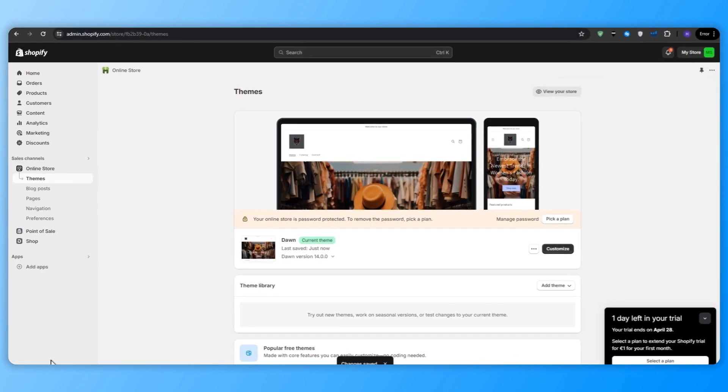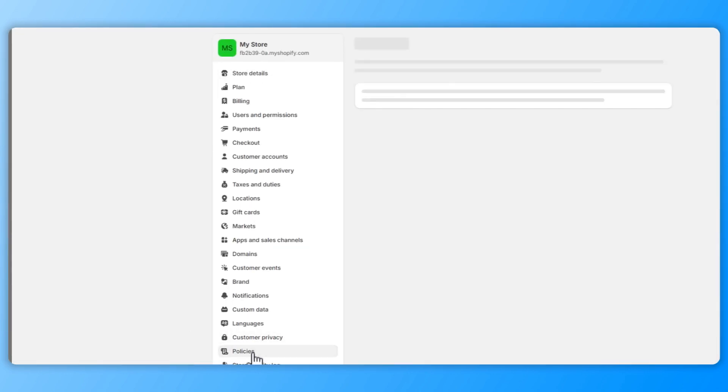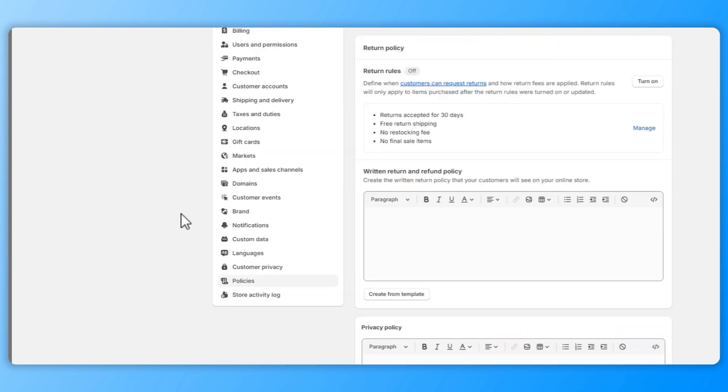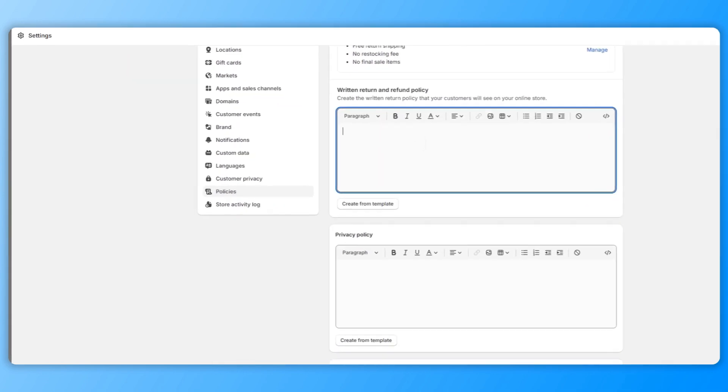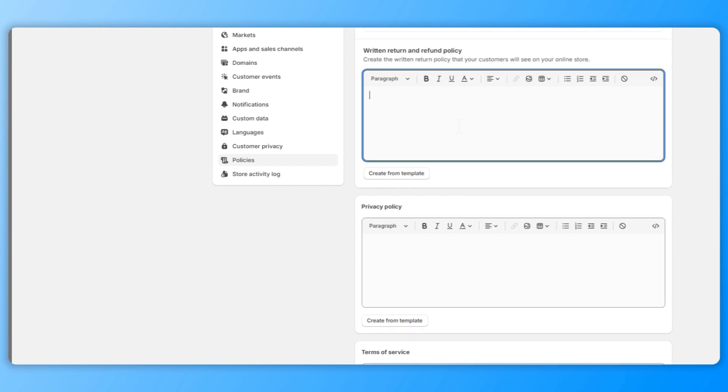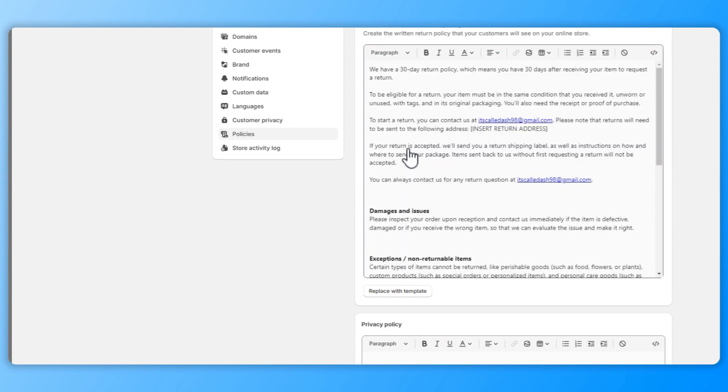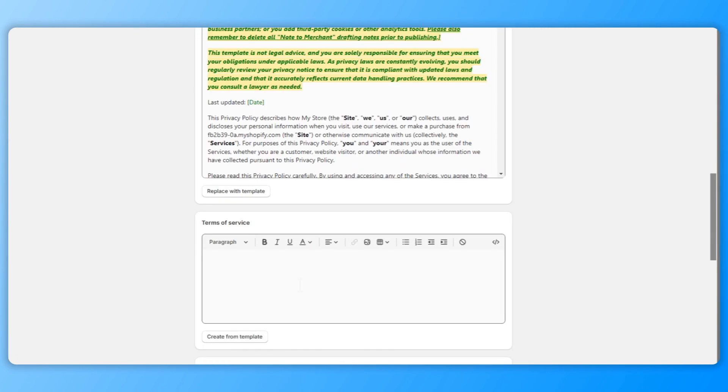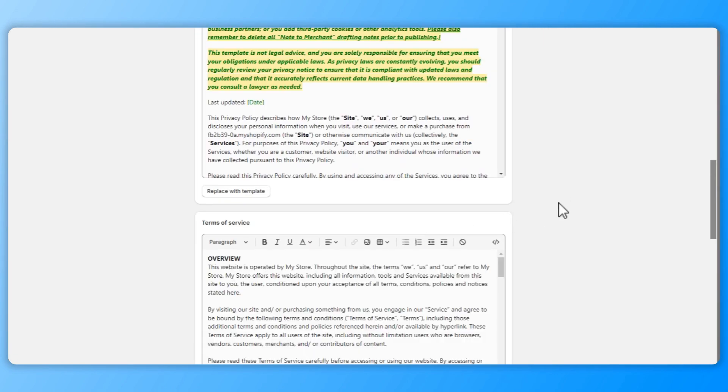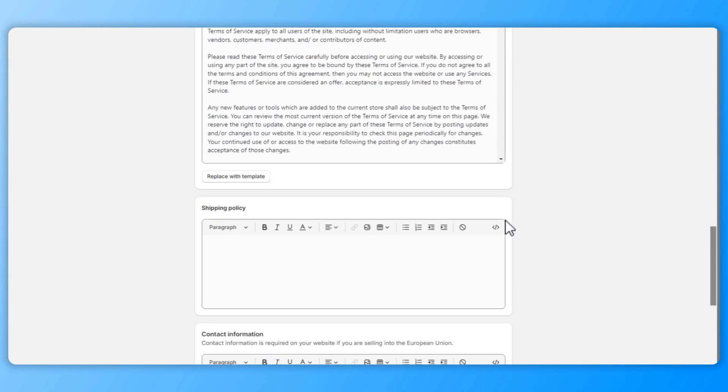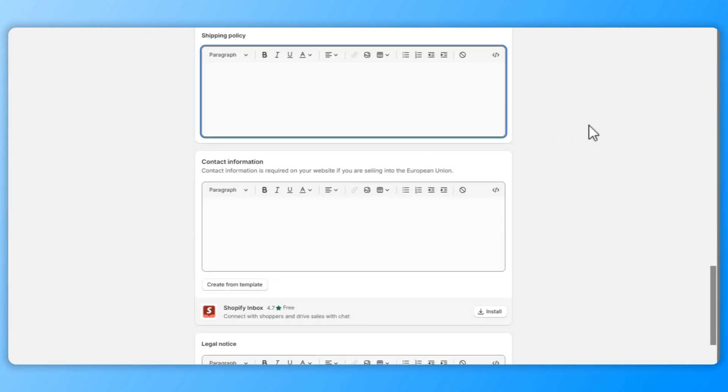Click on policy settings to set up your store policies such as privacy policy, terms of service, and if you want to incorporate a refund policy. I would recommend using Shopify's templates as a starting point and then customizing the text to fit your business. Fill out the shipping policy and contact information to provide transparency and build trust with your customers.